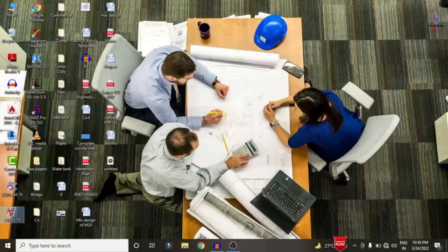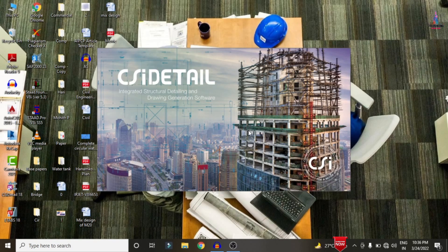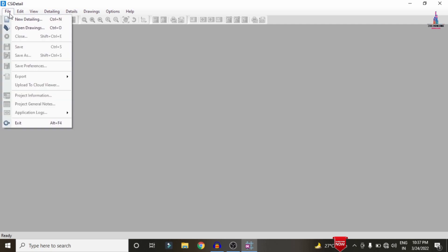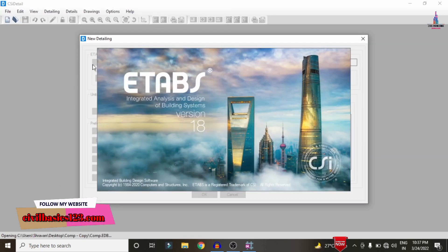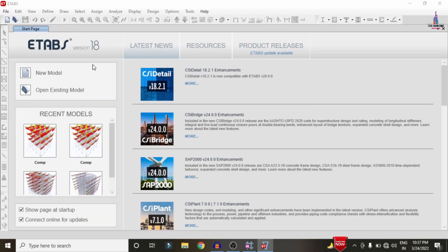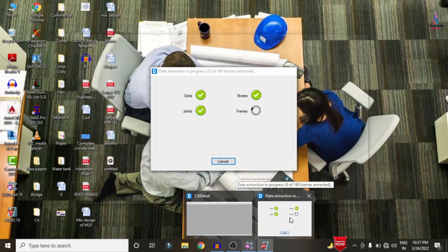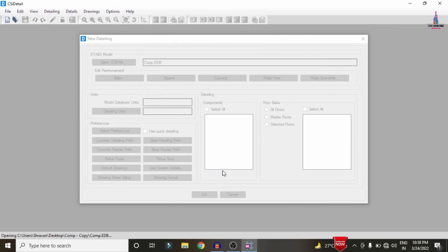Now we perform the detailing process in CSI Detailing software. Open CSI Detailing, go to File > New Detailing, select the building file from the desktop. The building model, already open in ETABS, will be directly imported into CSI Detailing. It will take some time to load, importing data for grids, stories, joints, frames, and shell sections. Click OK when the import is complete.